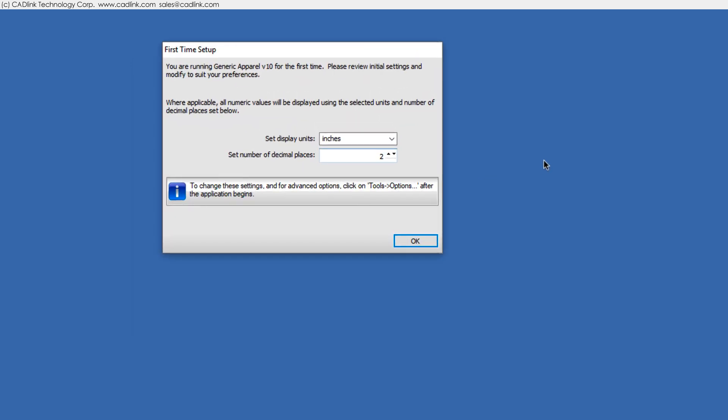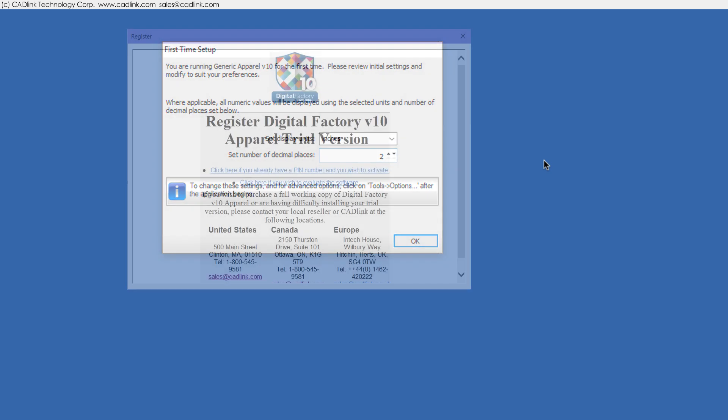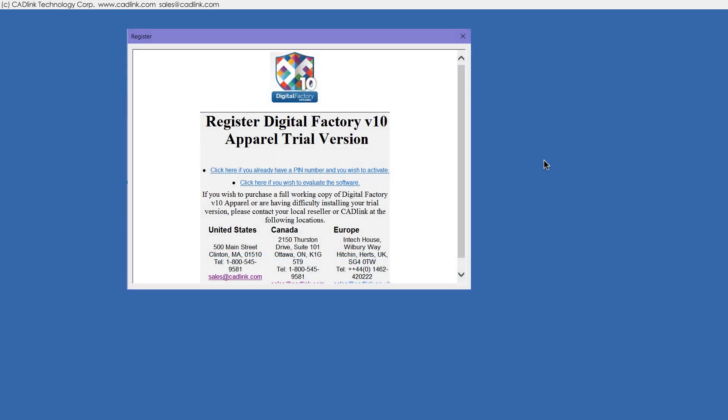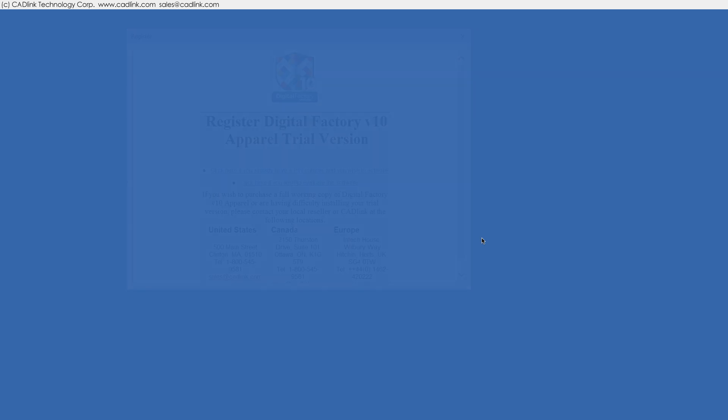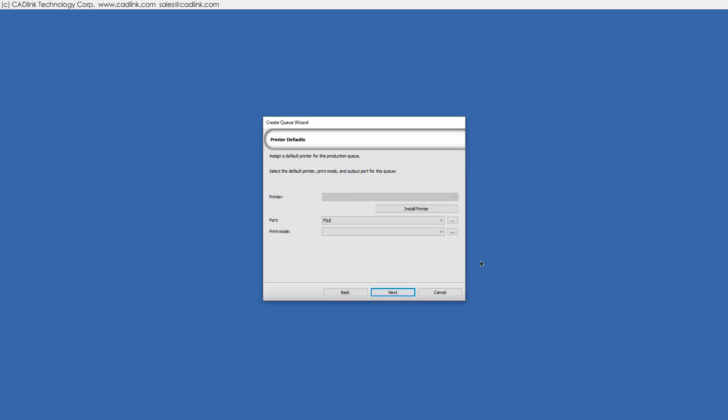When launched for the first time, choose Measurement Units and Precision. Trial users are prompted to register, after which you must relaunch the product. The wizard now guides you to install printer packages.